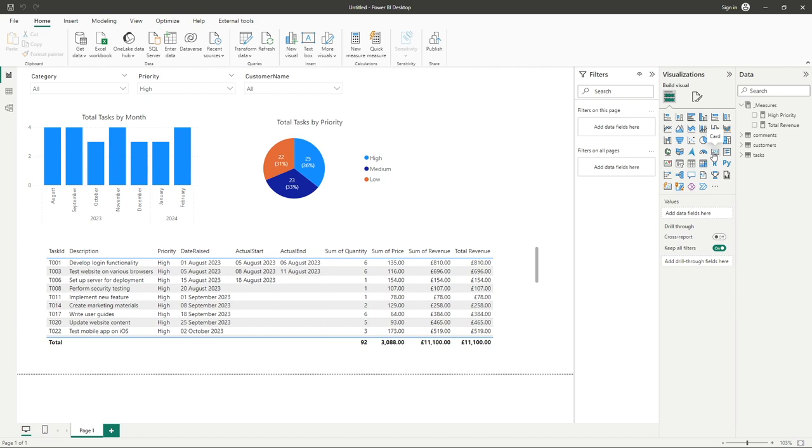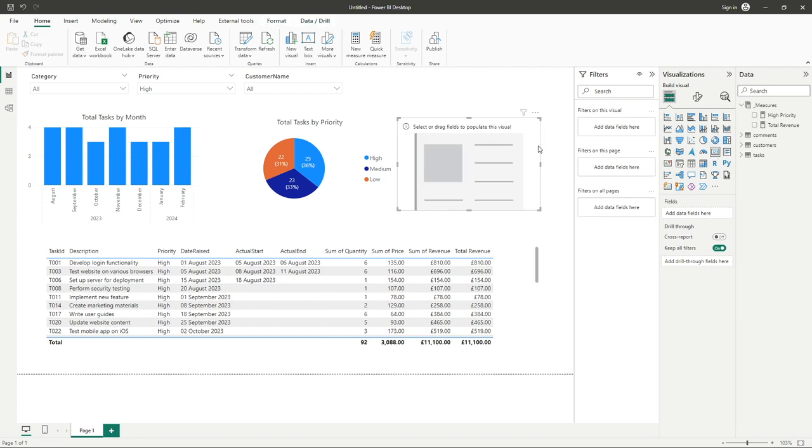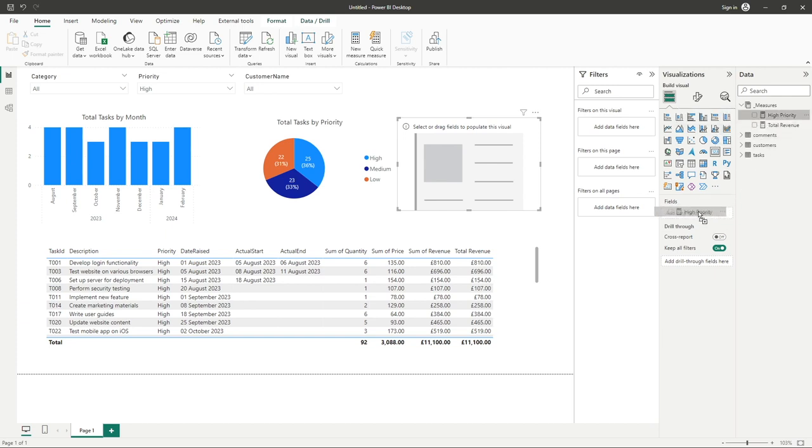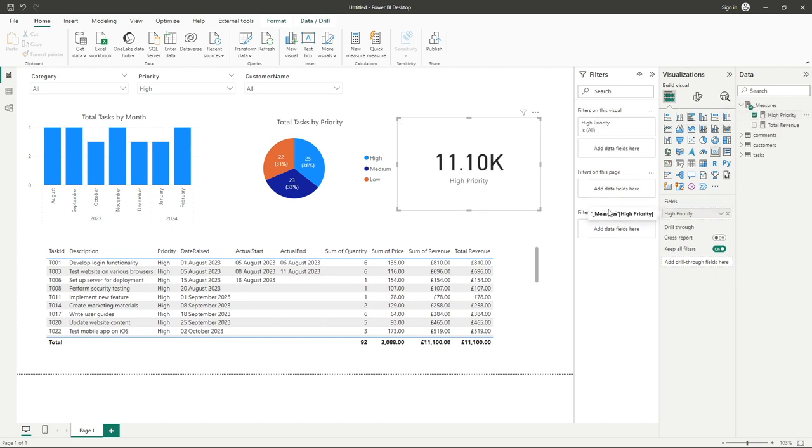I'm simply going to drag a card icon into here like you can see there, and what I'll also do is click on priority and drag that into our fields, and you can see we've got the result of 11.1k.